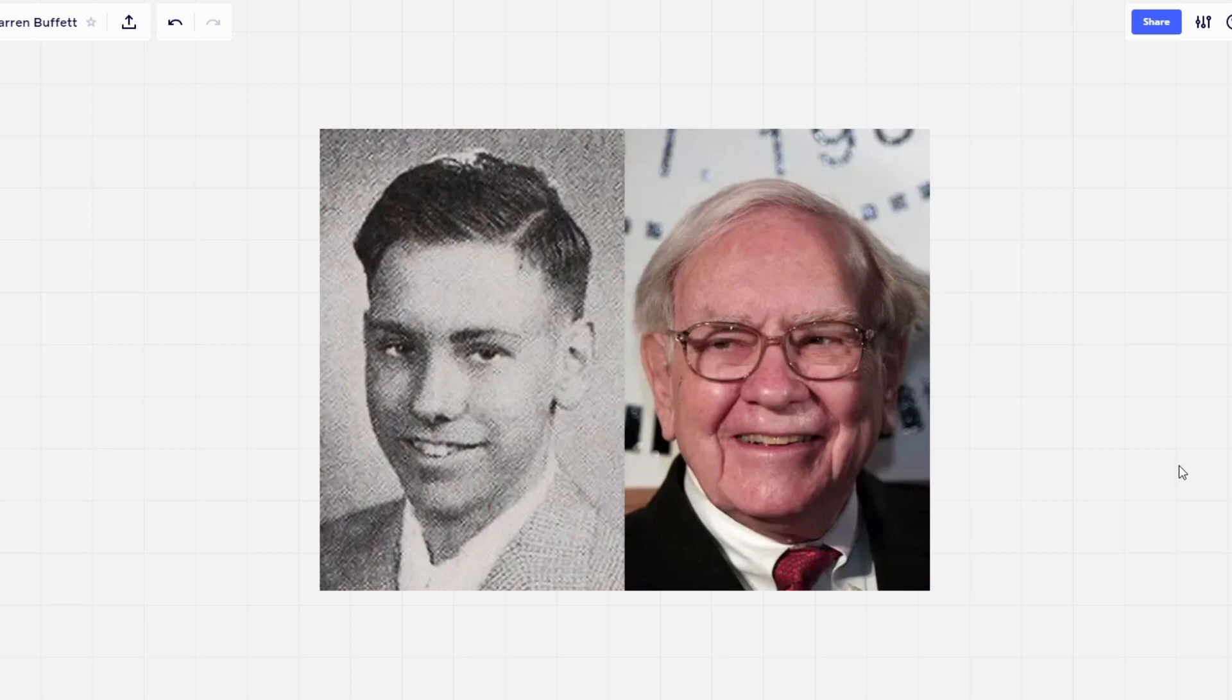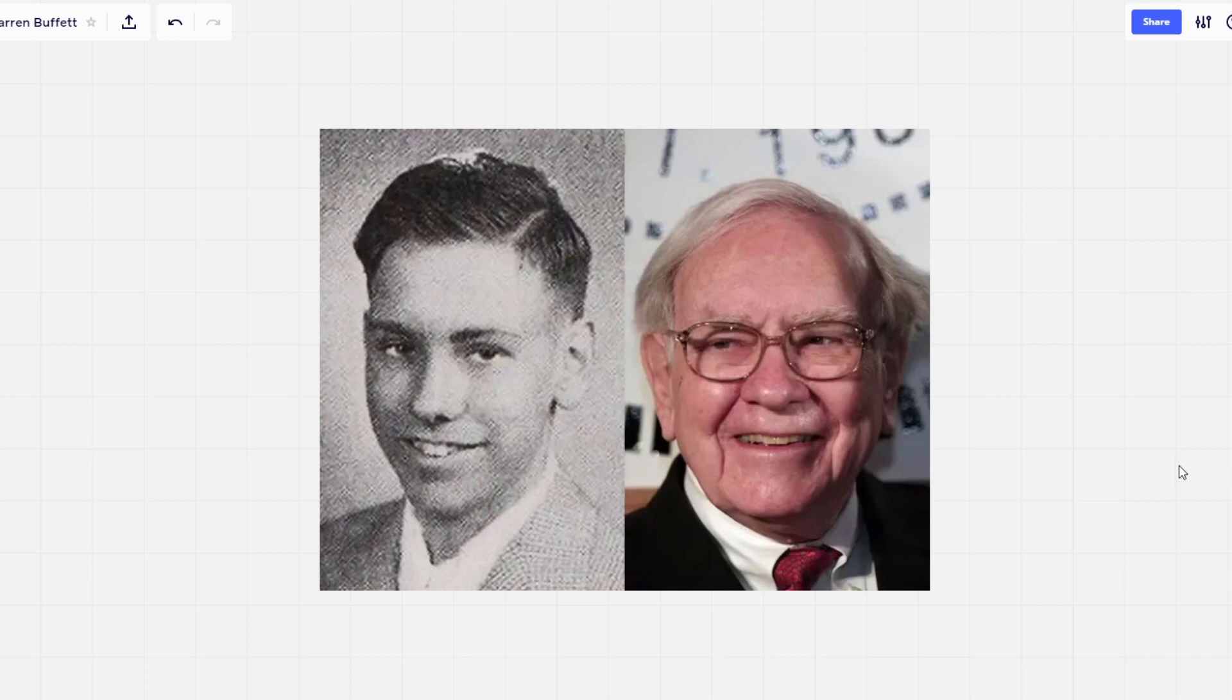Instead, he started saving up and investing his money at an early age to be where he is today. So in this video I'm going to go over some of my favorite quotes from Warren Buffett that can help us become more mindful in our investing decisions.